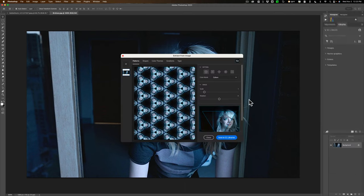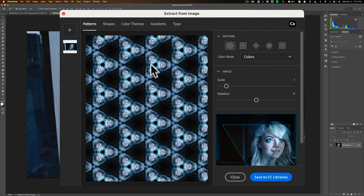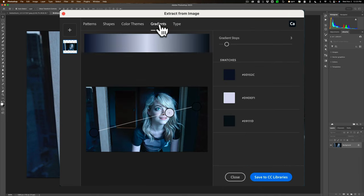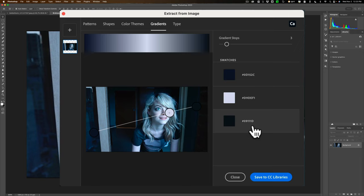Then this will open up and you can see that you could extract patterns, shapes, color themes, gradients, and type. Well, we want to extract a gradient. And you can see it will give you a default of three different colors.